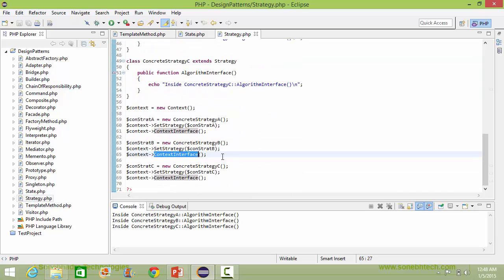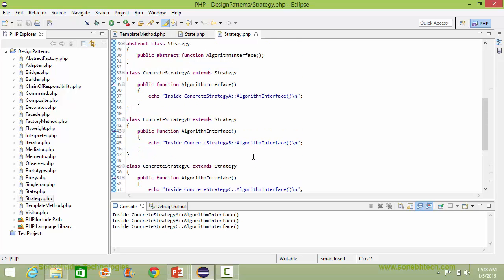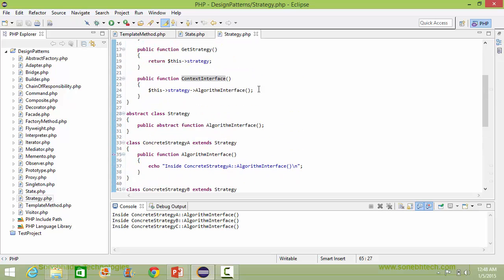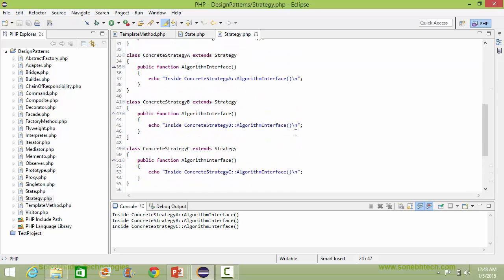Similarly, when the contextInterface method is called for ConcreteStrategyB, it will come here and execute this statement. So this will be displayed: 'ConcreteStrategyB algorithmInterface'.